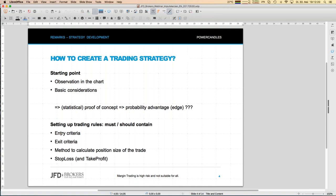A take profit is not automatically required. As long as we have a clear exit criteria, we don't need one — for example, a strategy that closes a position whenever price crosses an EMA doesn't need a take profit. The more essential element is the exit criteria. The first step to all of this is statistical proof, which requires historical price data.